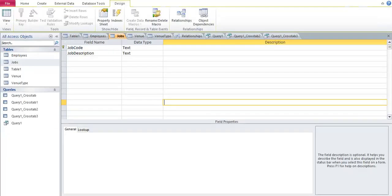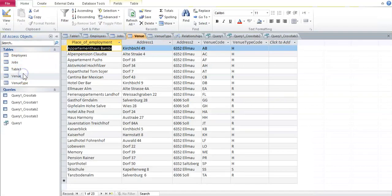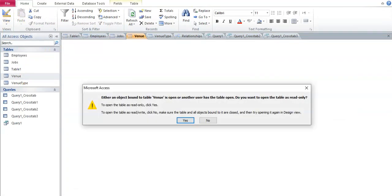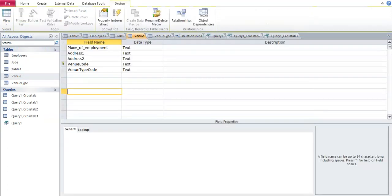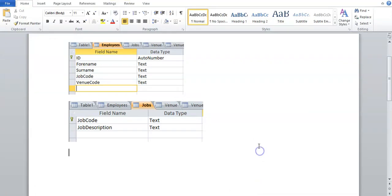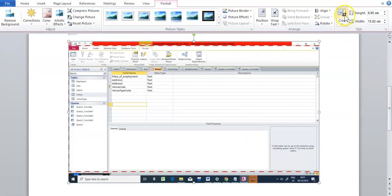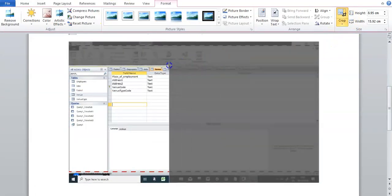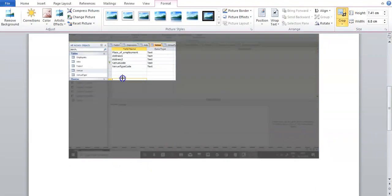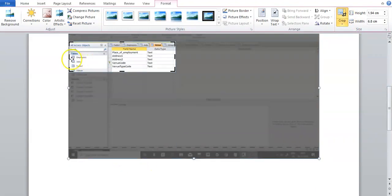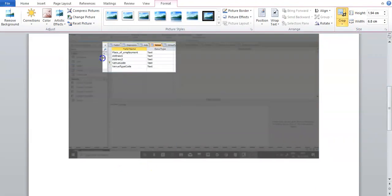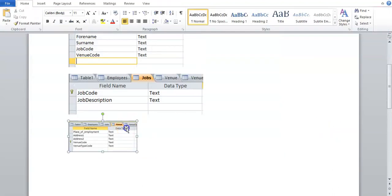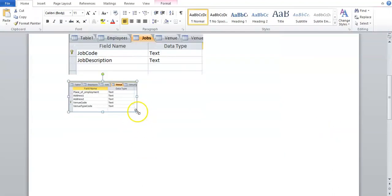So I'm going to double click on venue. View design view. And I'm going to take a screenshot. Paste it. Double click on it. Crop. Crop off everything you don't need. There we go. So this is just if you have to provide evidence, so just be careful.